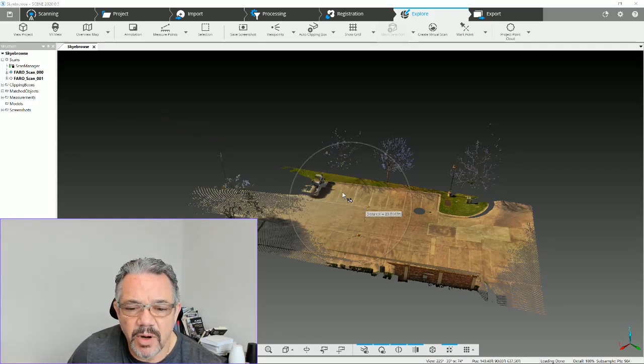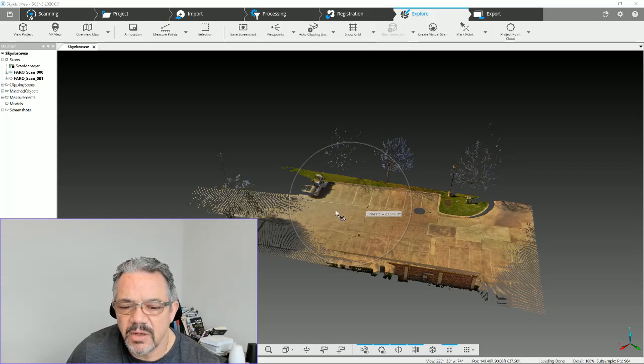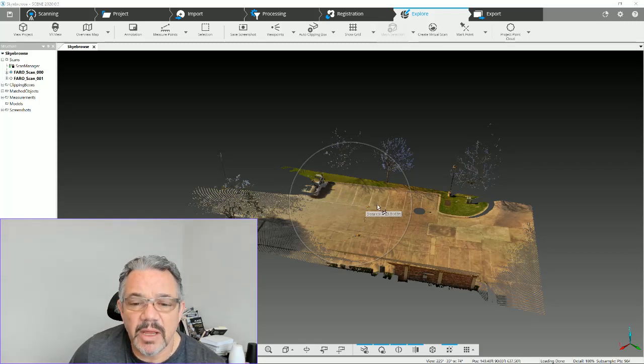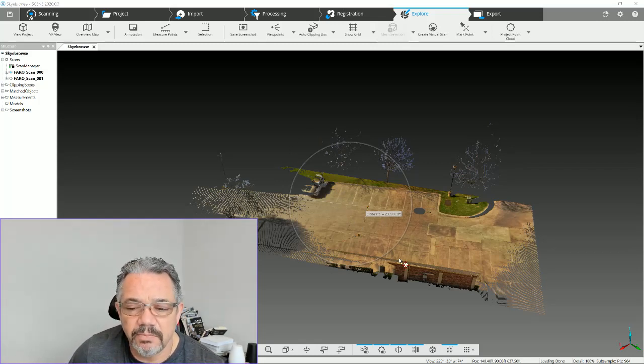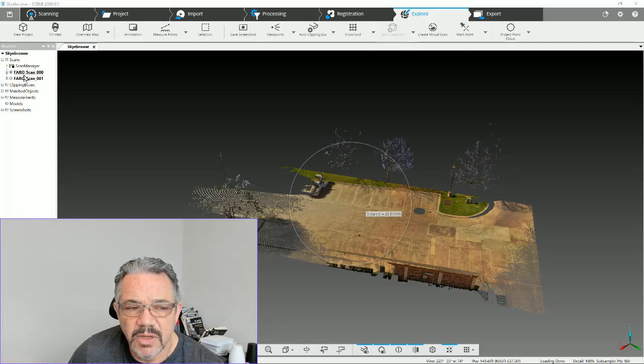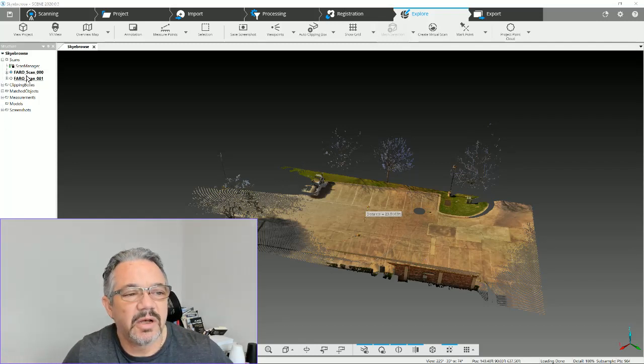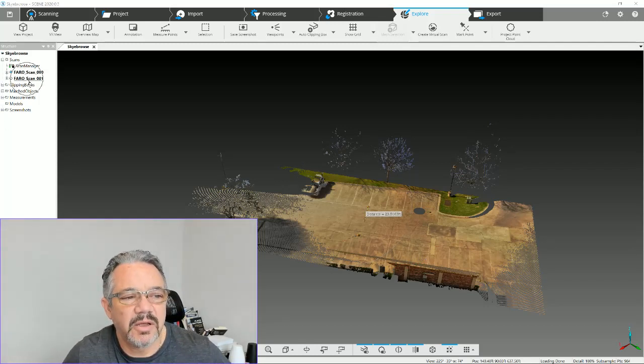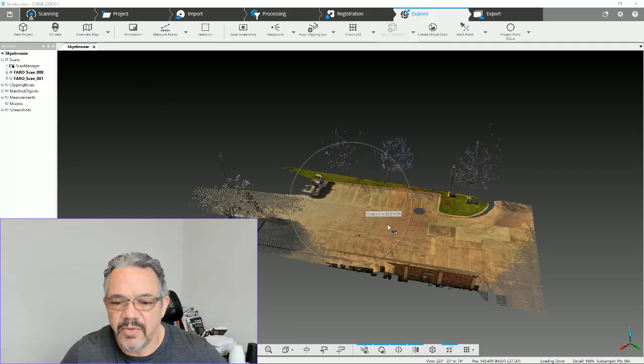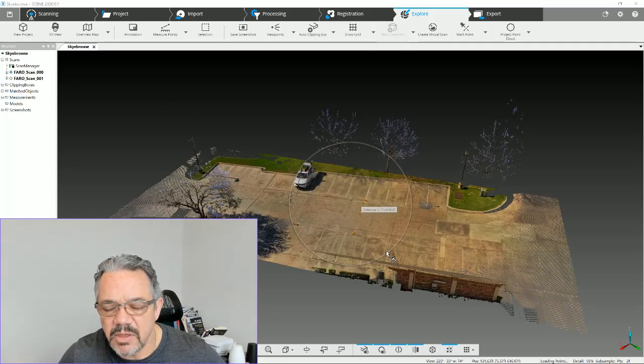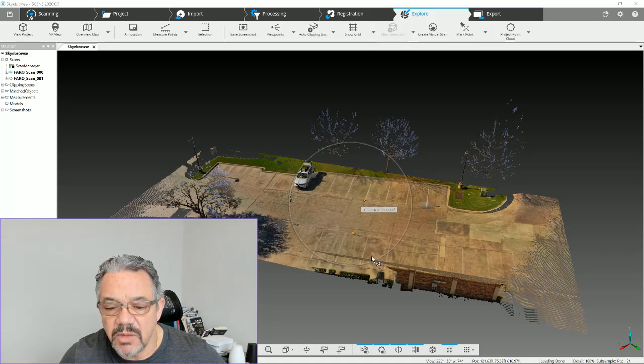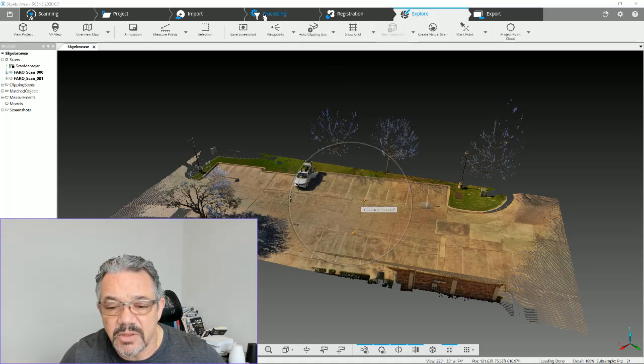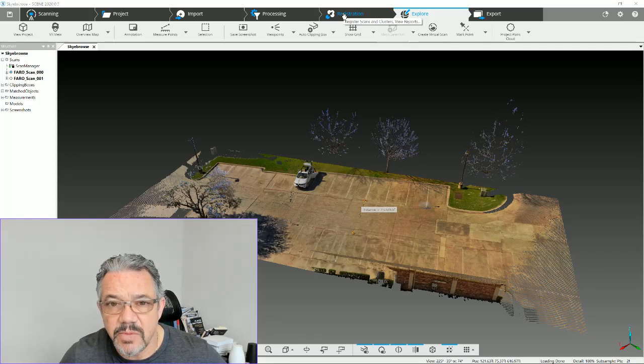In this one that we're showing for this video, it's just got two scans on it, fairly small, but we're going to get it squared away so we can move it into Faro Zone 3D. This is already processed and registered, which is the stage you should be in when you're getting to this point.